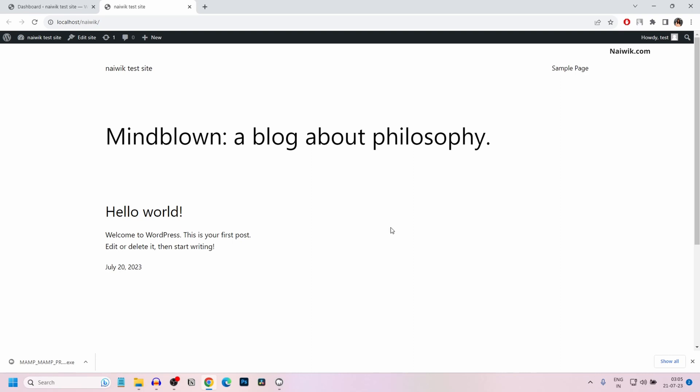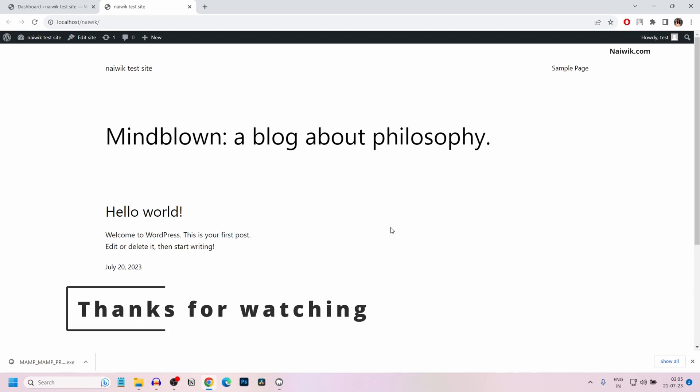So that's it guys. In this way, you can install WordPress locally using MAMP on your PC or laptop. Hope you like this video. Please do subscribe to our channel. Thank you.